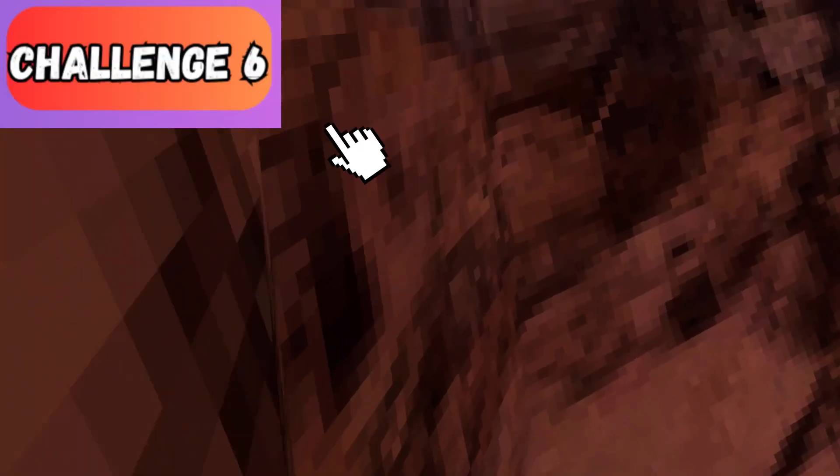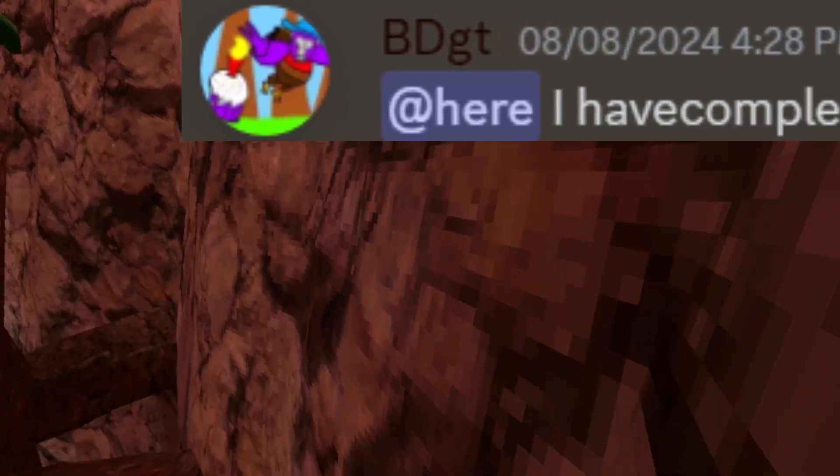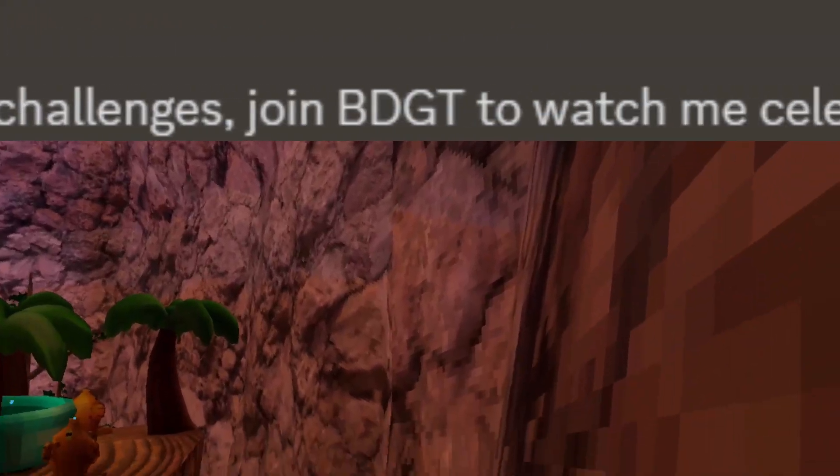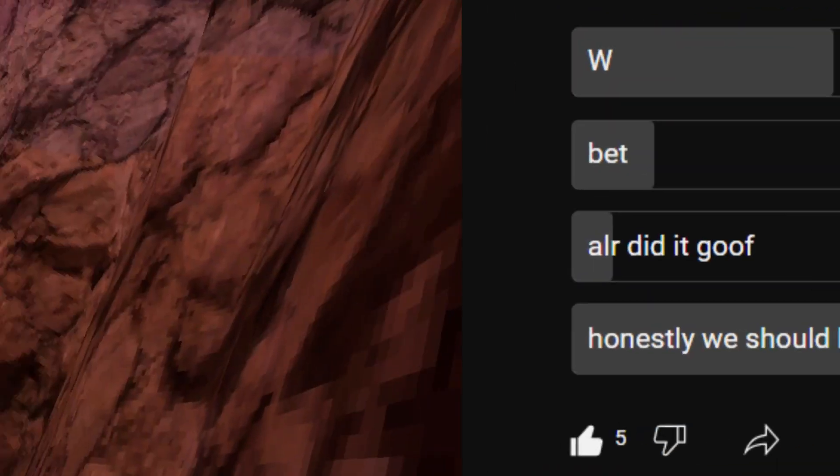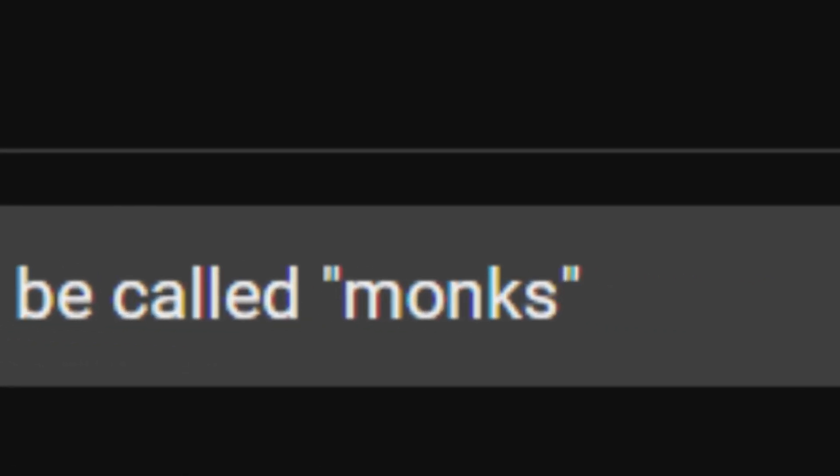Now all we have to do is last another 20 minutes. But here, let me send out an invite to the Discord so they can see me climb the walls. Just send an invite to everyone. Come join me while we celebrate. Hopefully some people joined. By the way, I did a community poll on what should I call you guys, and you guys voted to be called monks. So for now on, I'll be calling you guys monks.